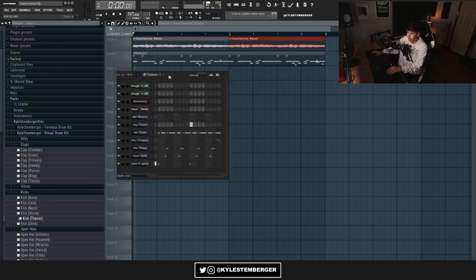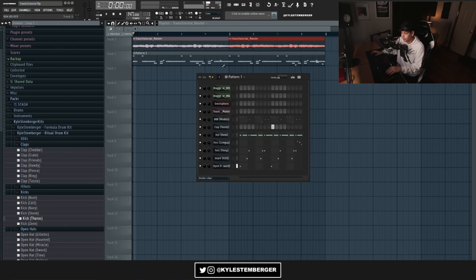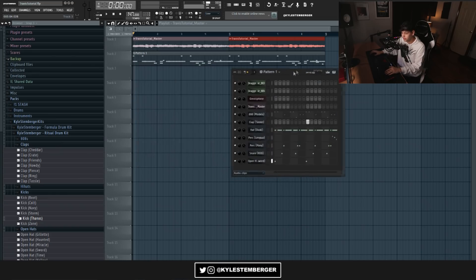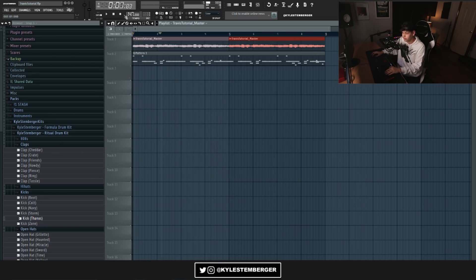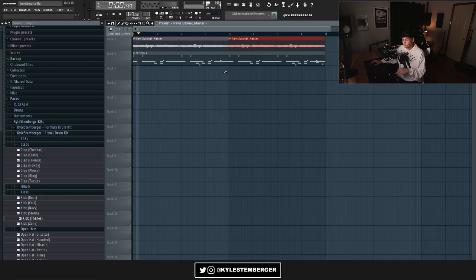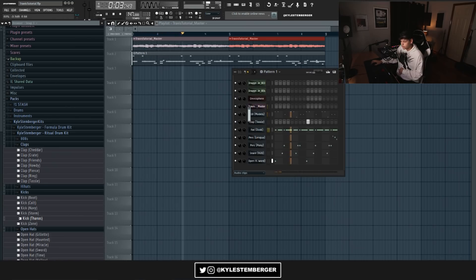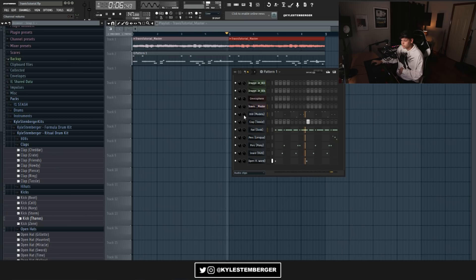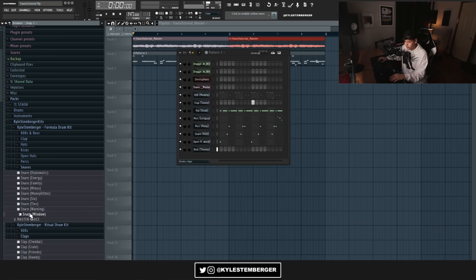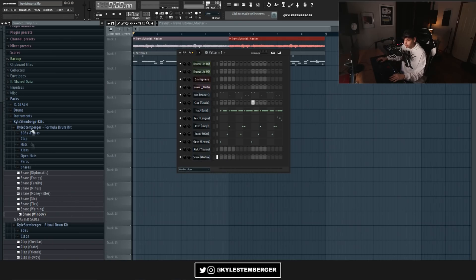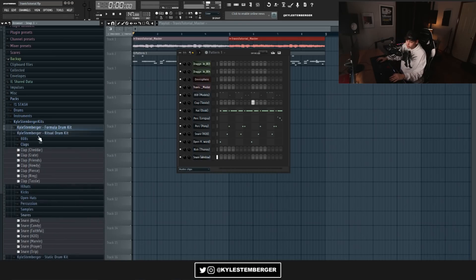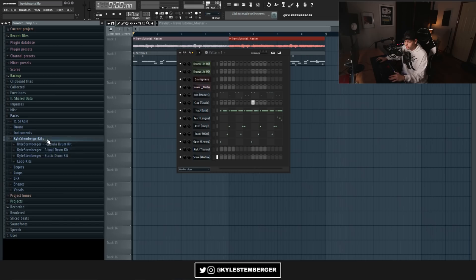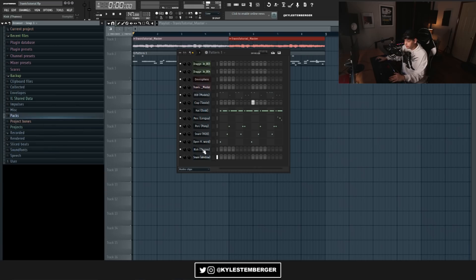Alright cool, so right now here's the pattern we have. Pretty much this is just like the first part of the hook. So all together is what it sounds like. And then I'm gonna grab the snare called Window from my Formula drum kit. This is pretty similar to the snare he used. This snare just slaps so hard.